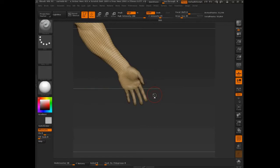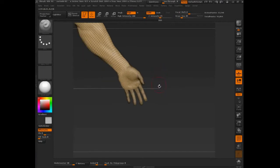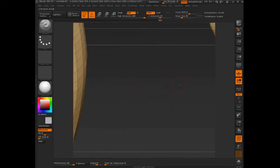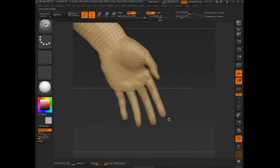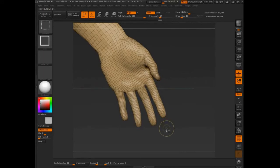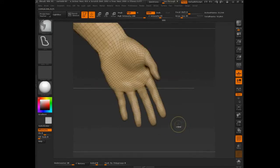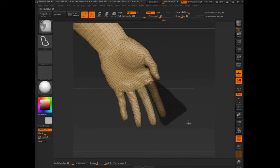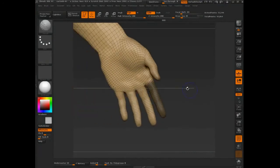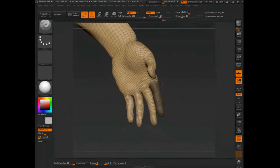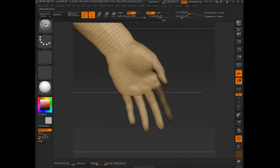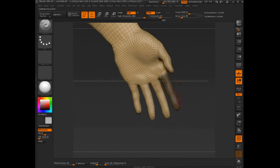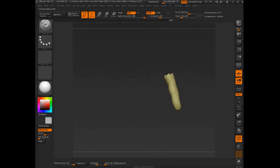So what I might do is I might come in here and say, all right, I want each and every individual finger to be its own polygroup. So let's come in and just, we'll mask this off here, right? We'll say that. And that's pretty close, right? So now I'm going to control W. That's going to mask that, or it's going to polygroup the masked area.